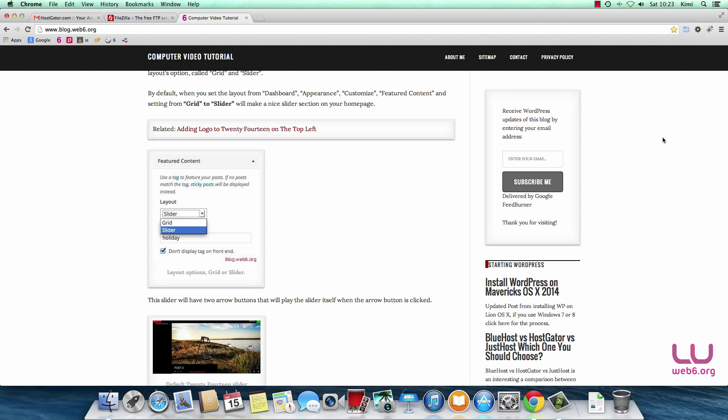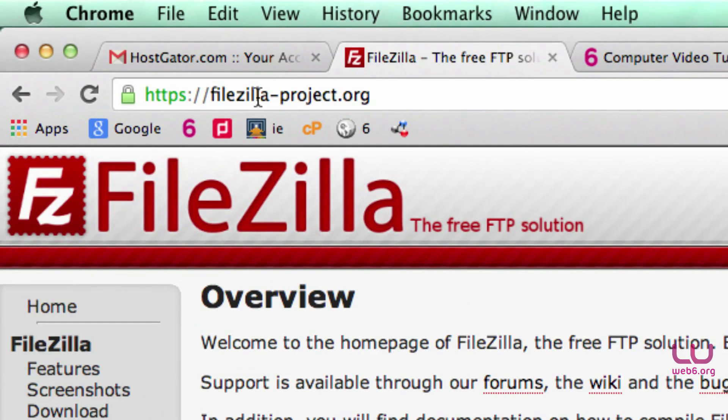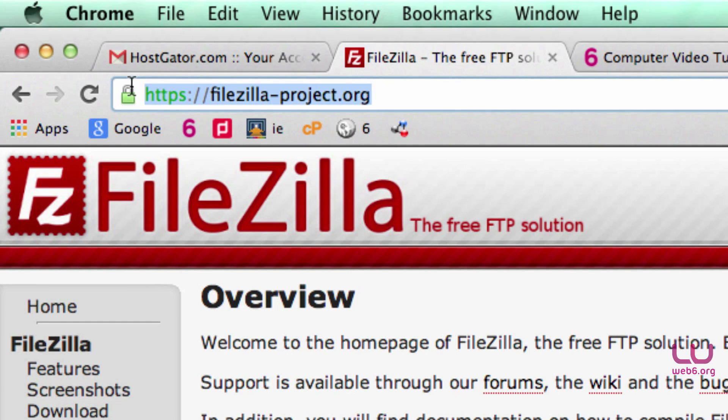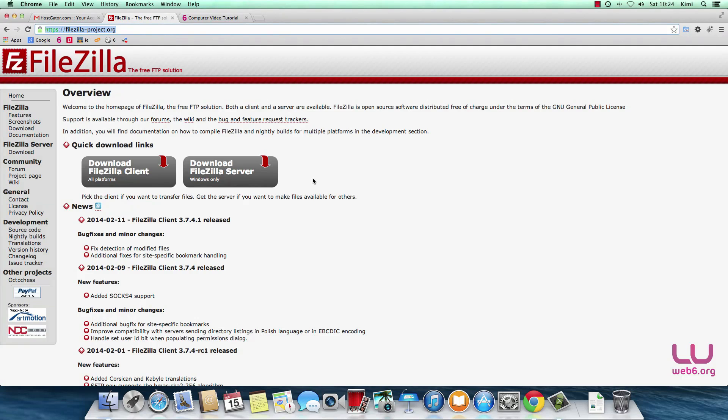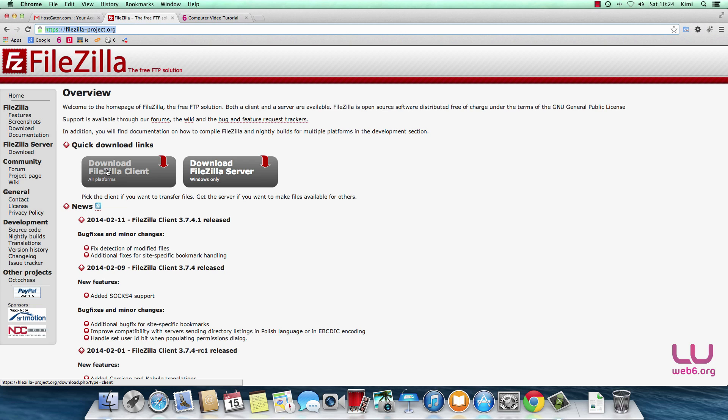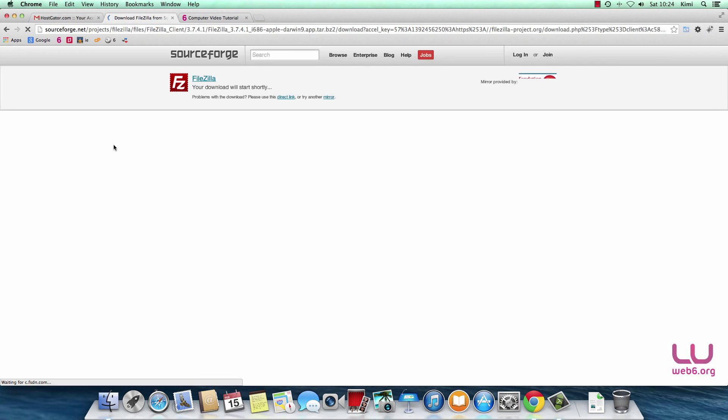Let's get started. The first step is to go to FileZilla's official website at filezilla-project.org. As you can see, we have two download buttons. If you use Windows, you can choose this one. But I'm using Mac OS X, so I'm going to choose this button. Click that and I'll download it from SourceForge.